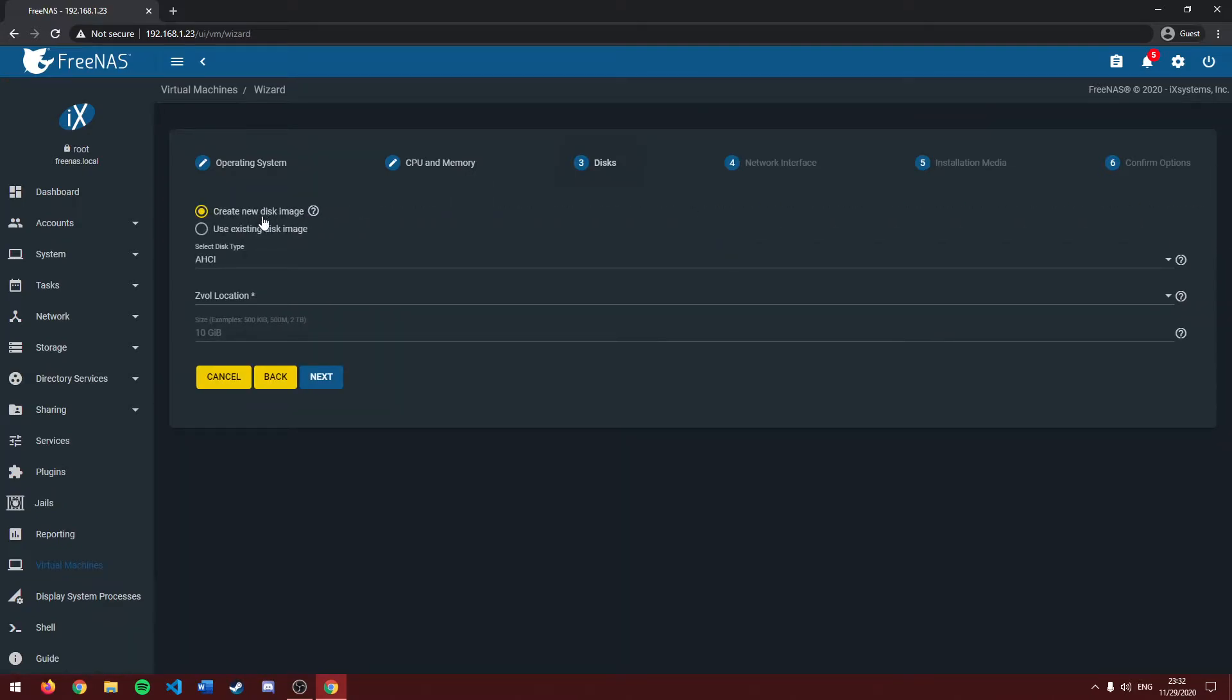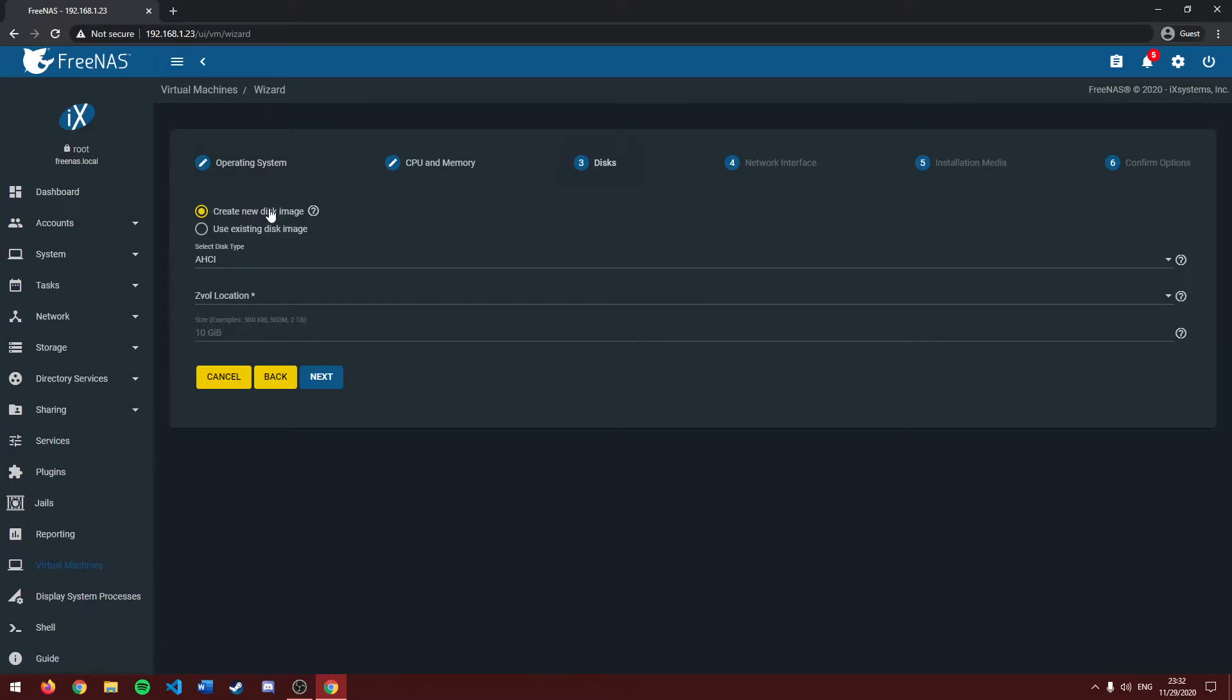And it'll ask us to create either a new disk image or use an existing disk image. If you don't know what a disk image is, it's essentially like a hard drive, but for virtual machines. In this case, we want to create a new disk image. You can keep this at AHCI unless your operating system requires a different disk type. But generally, you can keep this here. It's generally universal.